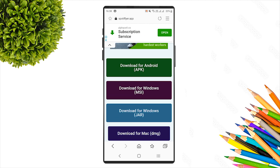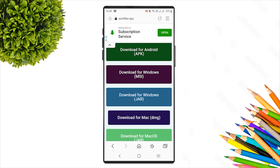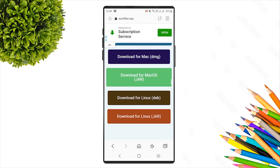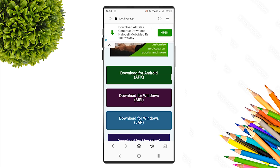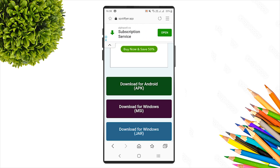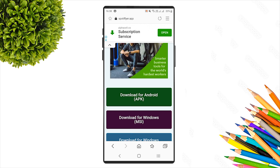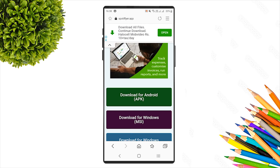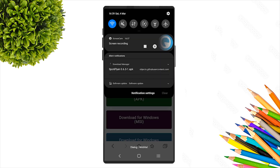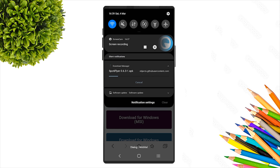Click 'Download for Android APK'. There are also options for Windows, MSI installer, Mac OS download — select based on your operating system. For Android devices, click the Android download option and proceed.